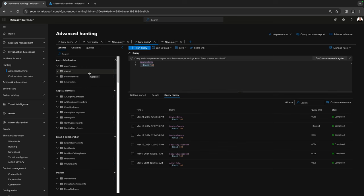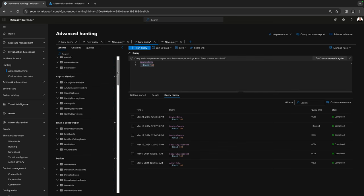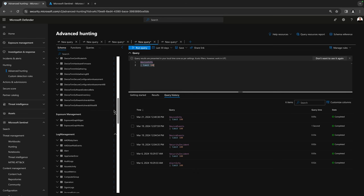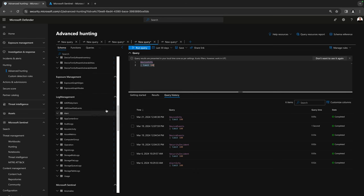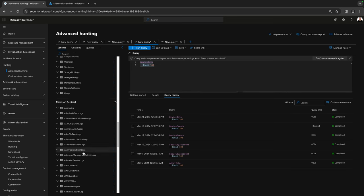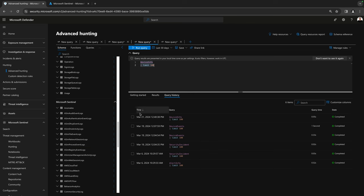This is not a new window — it was already in the Defender portal and allowed us to query all the Defender-related tables. Now that we have connected our Sentinel workspace, we have log management and Microsoft Sentinel tables available here as well. We can hunt using queries that combine data from Sentinel and the Defender world. I think that is amazing.